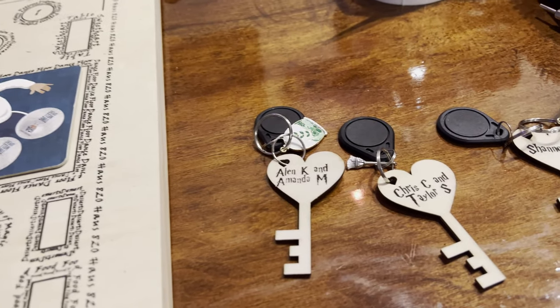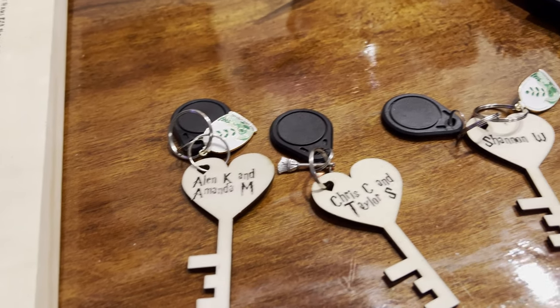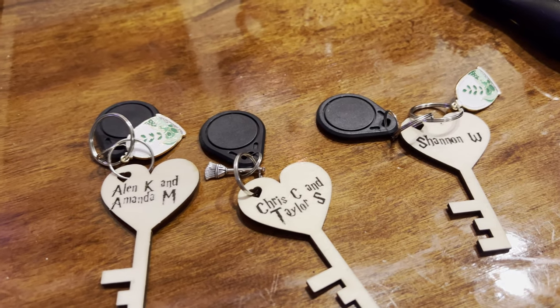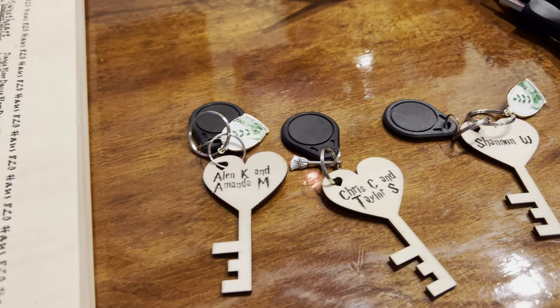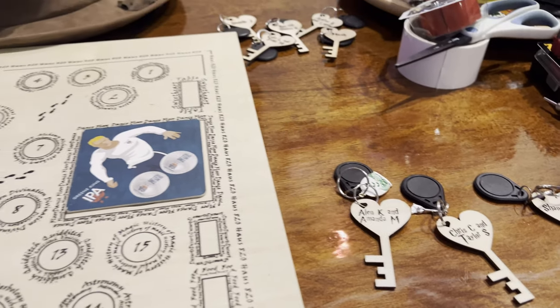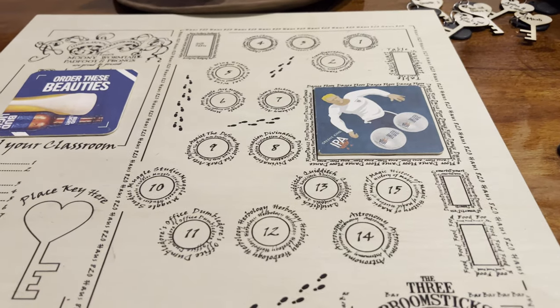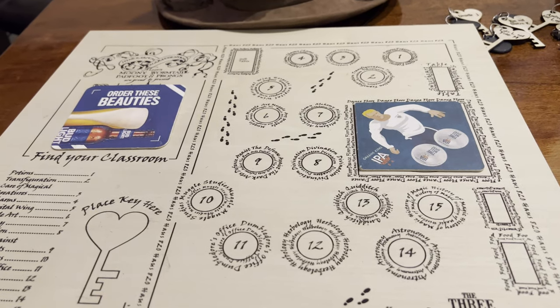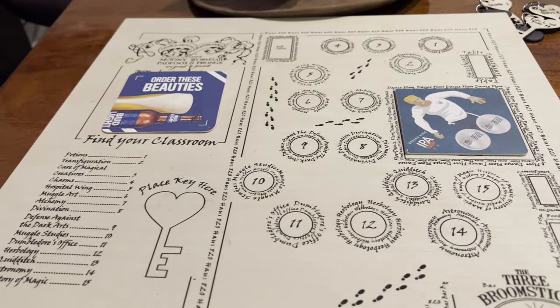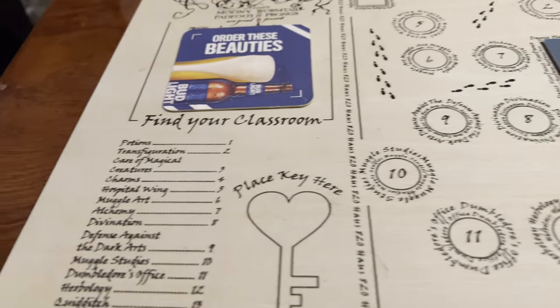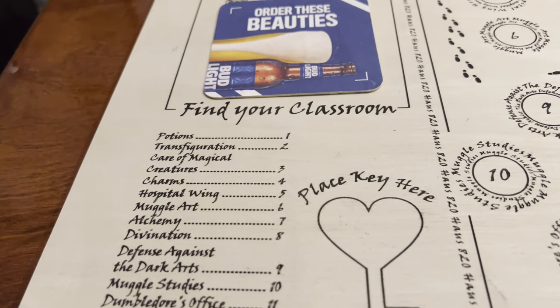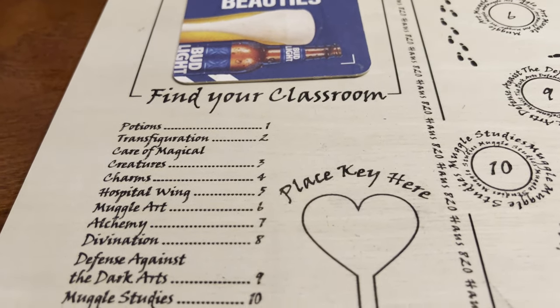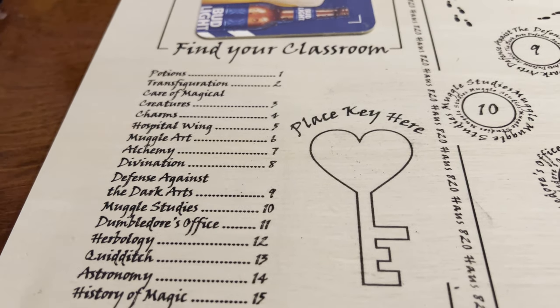So I've laser-cut keys for all of them, with RFID tags attached to them. Since they all know their houses, they're going to be guided to where to sit at the wedding, and all of the tables are based on Harry Potter classes or locations or whatever.